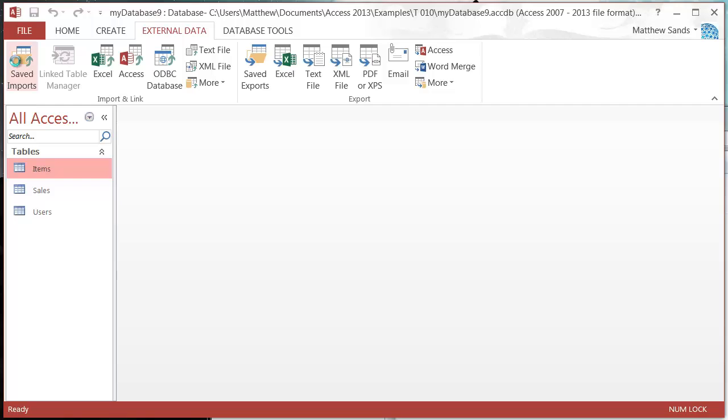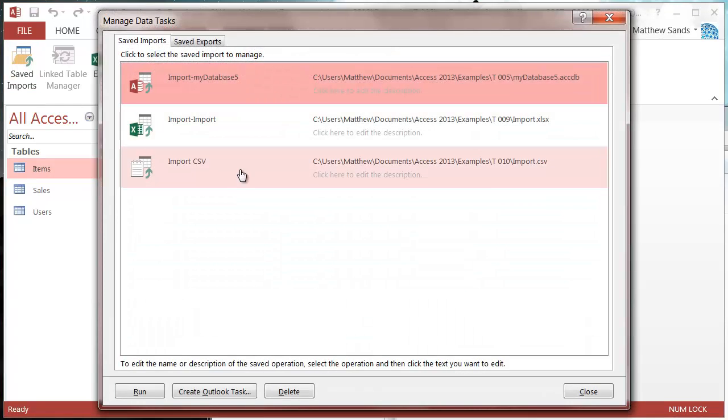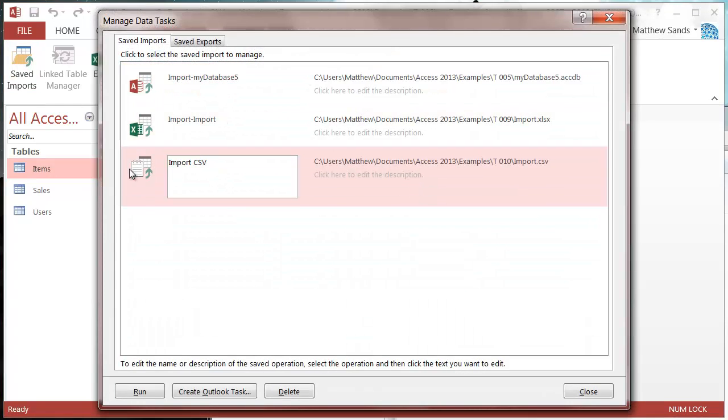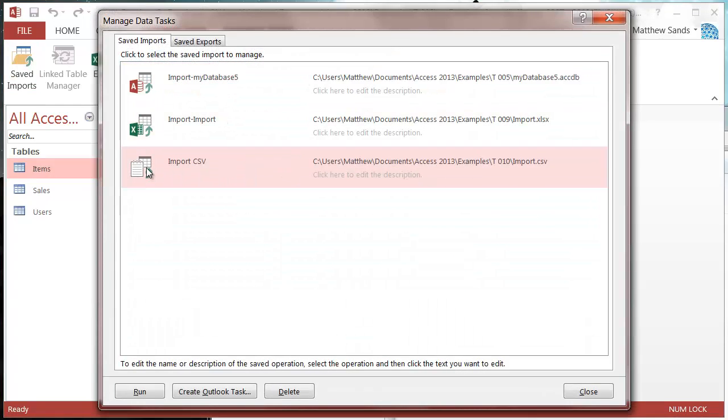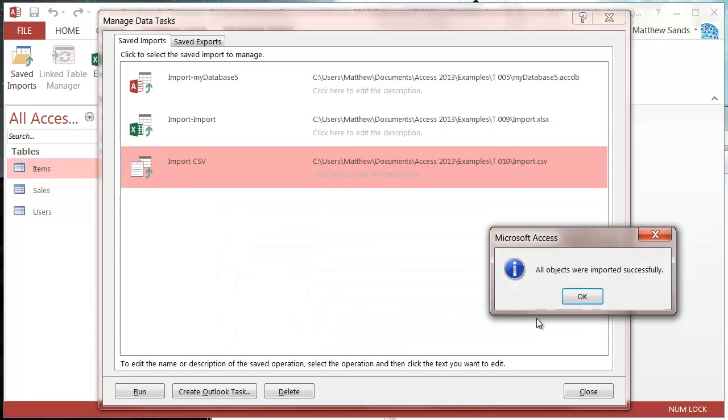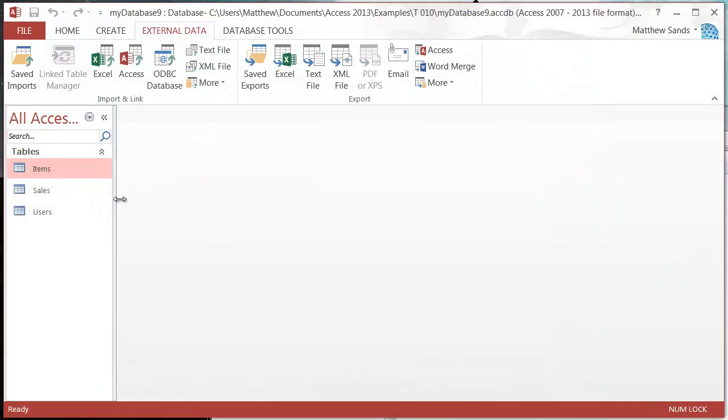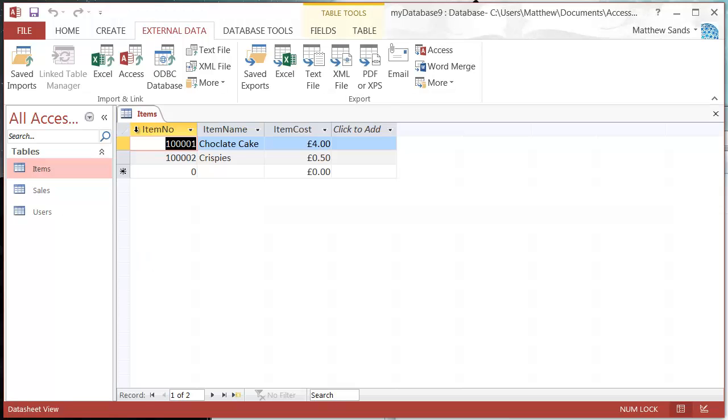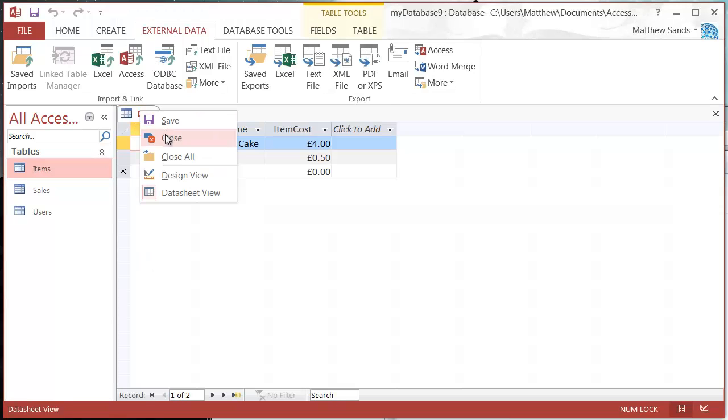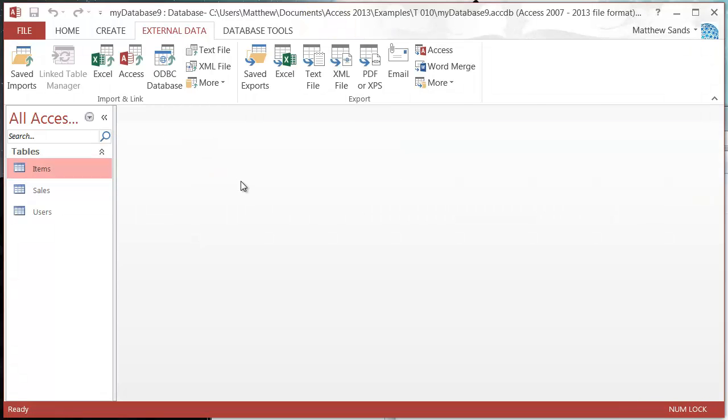If we go into our saved imports, you'll see that I can run my saved import here and it will add the data. So that's it for text files.